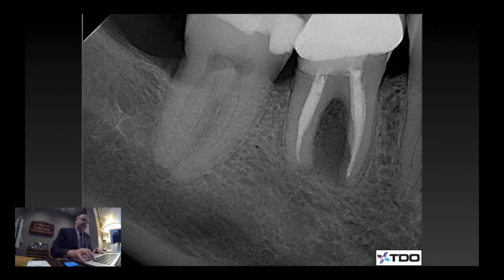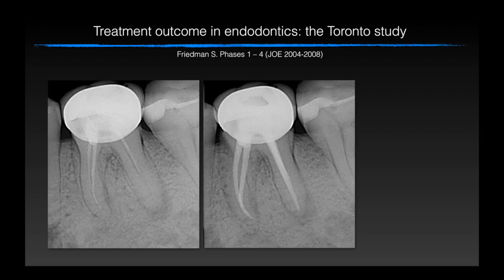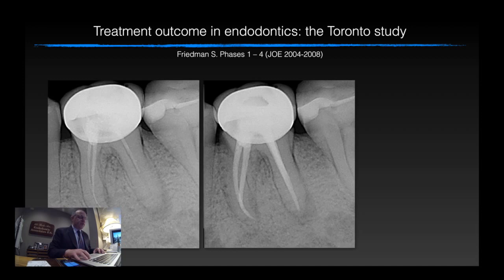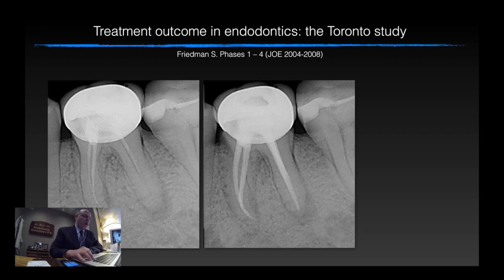Here in this particular case, you have a perforation — I can give you several examples of that. Now when you look into the literature and analyze that question — what can make endo go bad — you're not going to find a lot of explanation. It's actually very simple. This is the best study to ask that question; it's actually a series of studies. The Toronto study is phases one through four, published between 2004 and 2008, examining what can make endo go bad.